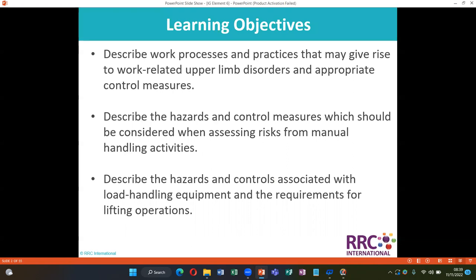Learning objectives of this element: describe work processes and practices that may give rise to work-related upper limb disorders and appropriate control measures. Describe the hazards and control measures which should be considered when assessing risk from manual handling activities. Describe the hazards and controls associated with load handling equipment and the requirements for lifting operations.